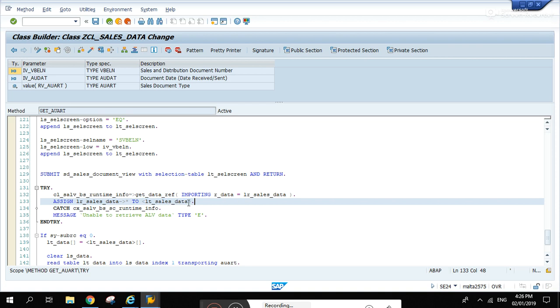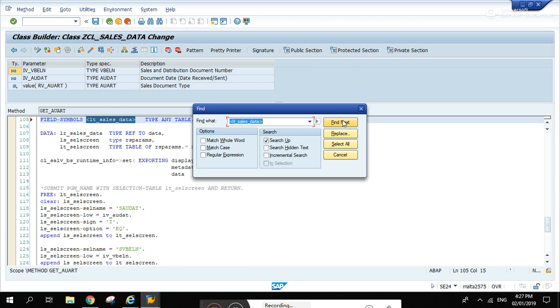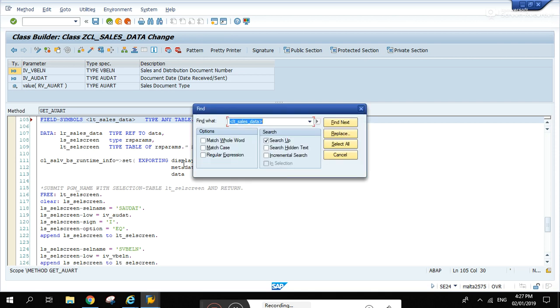So after that code there, the data will be assigned to this LT_sales_data. What's this LT_sales_data? Let's check the declaration, go up. Any table also, okay.